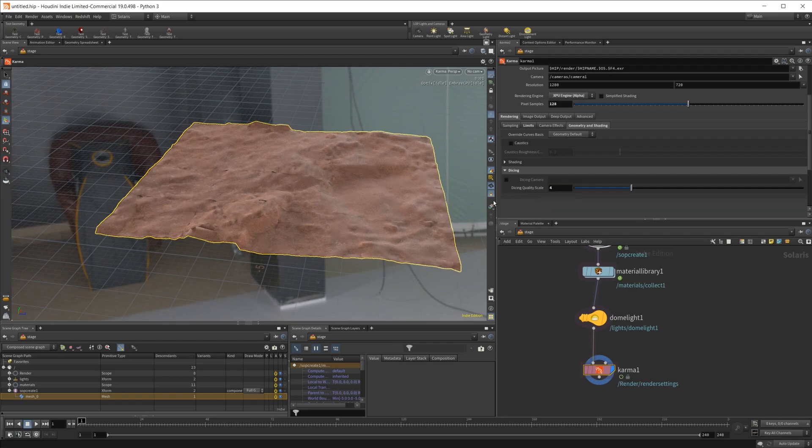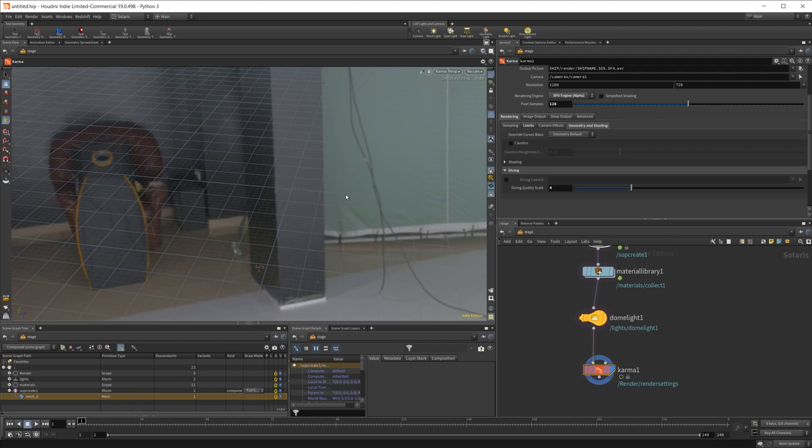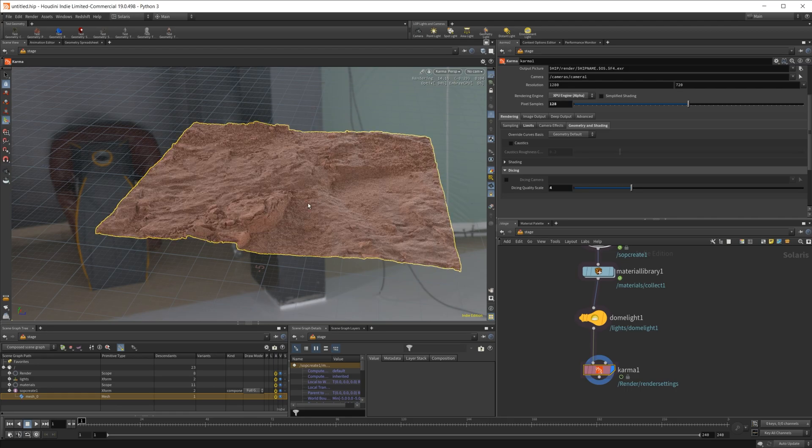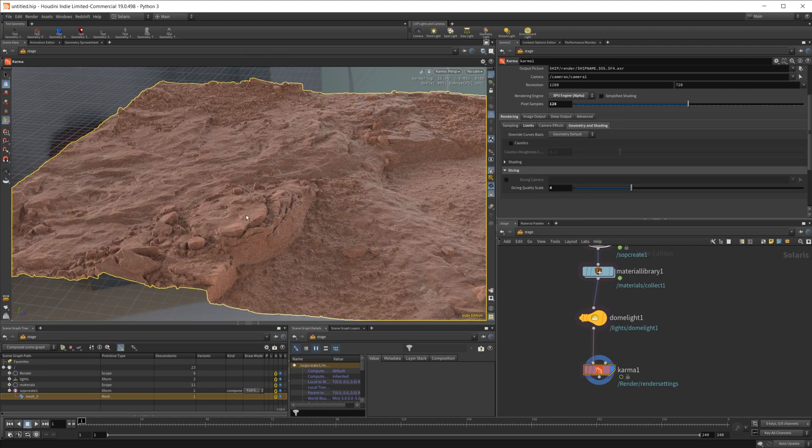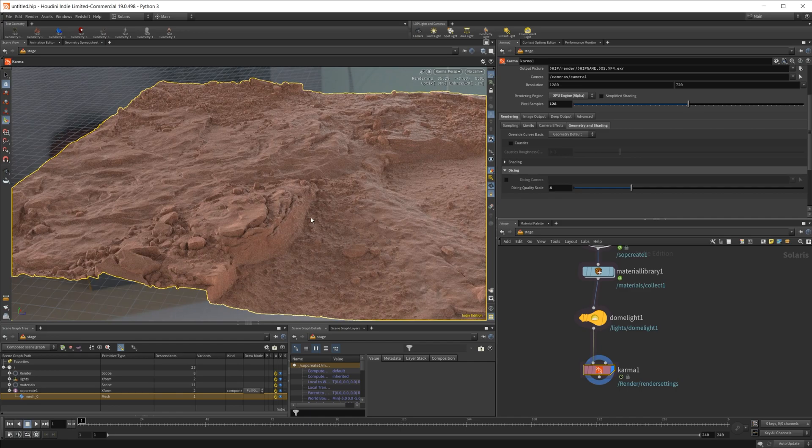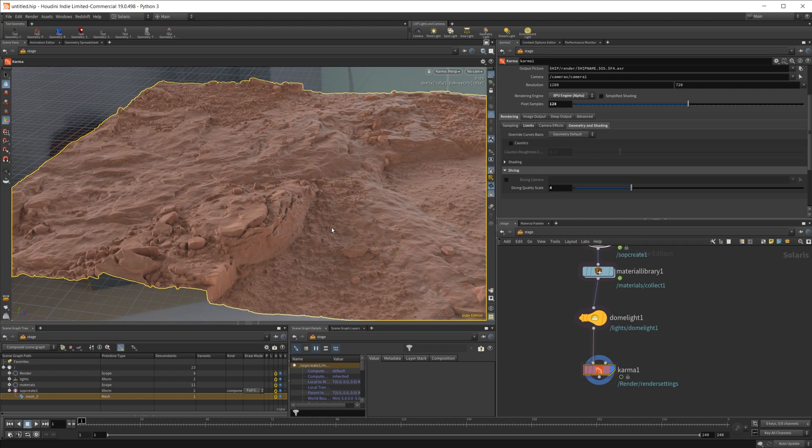So if we pump this all the way up to something like 4, once it loads back up, you're going to see that it is a lot more high res. We've got all these details in here looking good, just the way we wanted. So that is how you can control the subdivisions of your displacements using Karma.